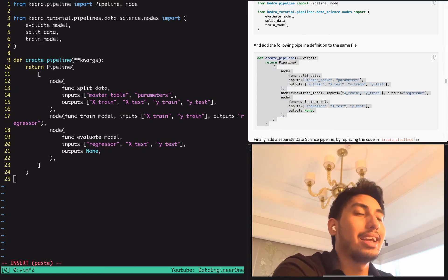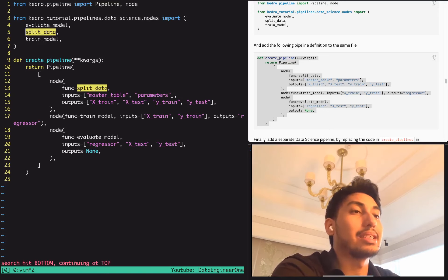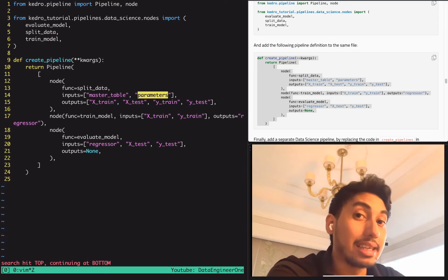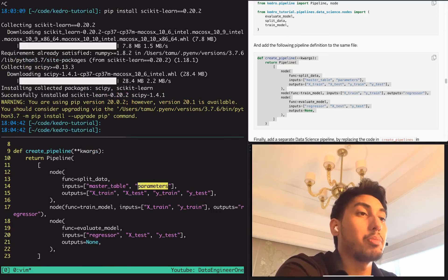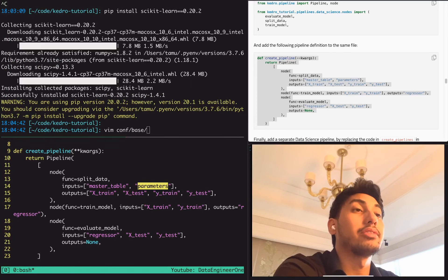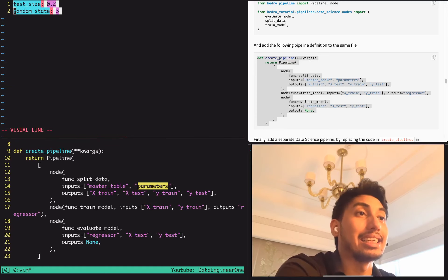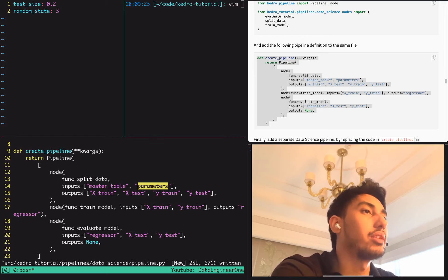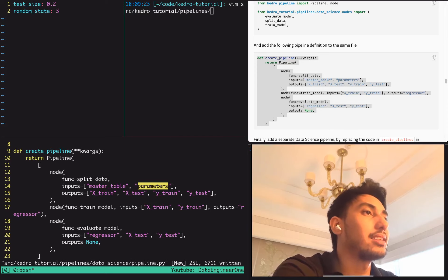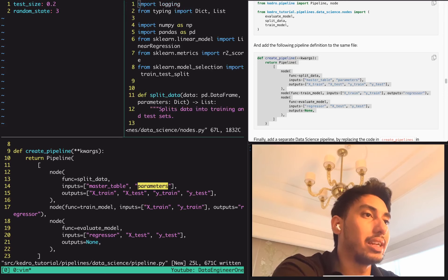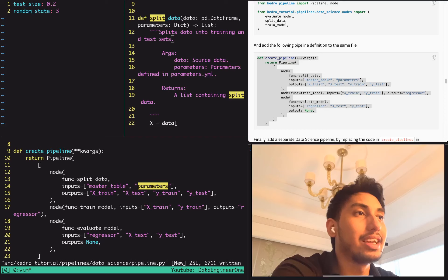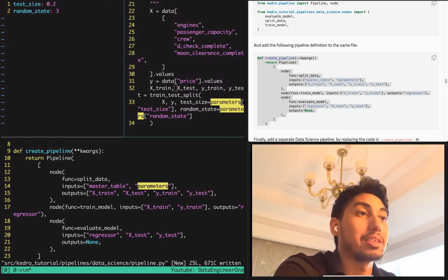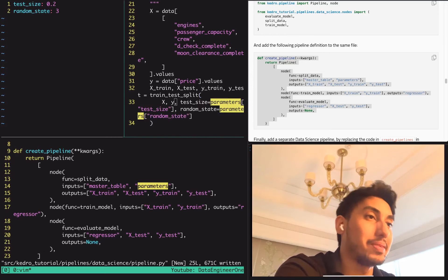Inside create_pipeline, here's the split_data node pulling from the master table as well as the parameters. This parameters keyword means that Kedro is actually pulling in the entire parameters file as a dictionary, and we're accessing it as a dictionary inside of the split_data function. Inside split_data, it takes parameters as that dictionary and accesses test_size as well as random_state as parameters themselves.